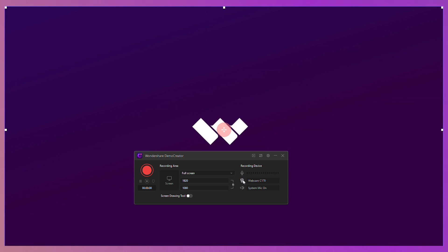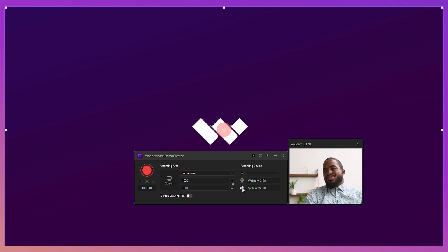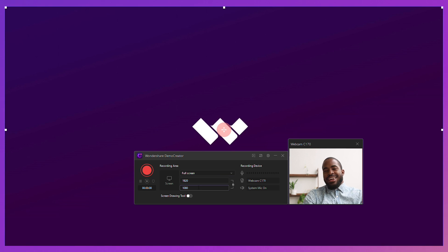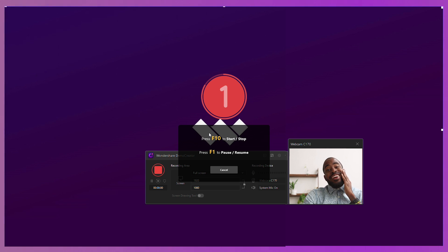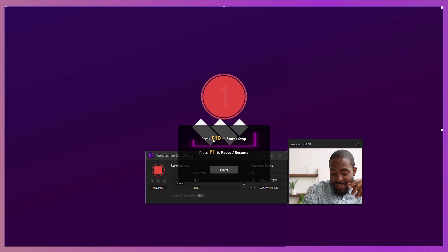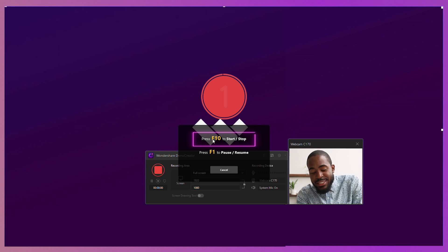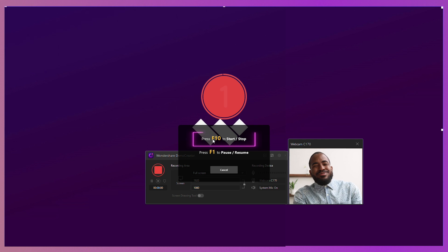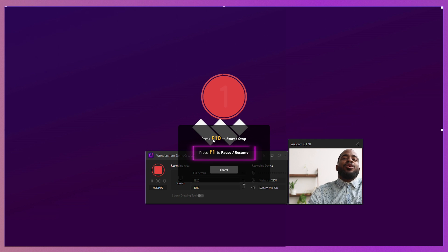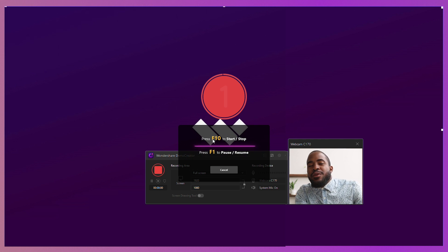Step 2: set your recording preferences, such as mic audio, webcam, recording resolution, frame rate, and so much more. Step 3: then you can start your presentation to start recording. During recording, you can press the F10 button on your keyboard to end the recording, or click F1 to pause, and click it again to resume.